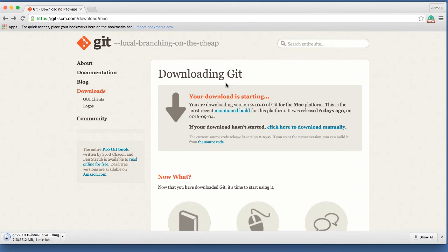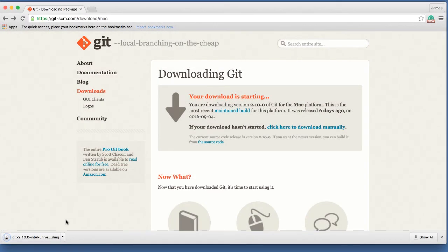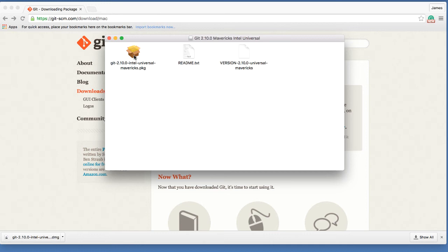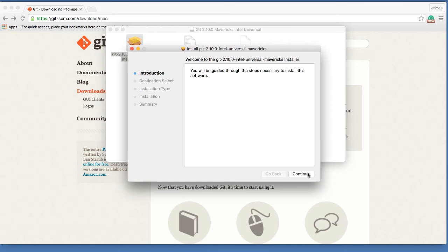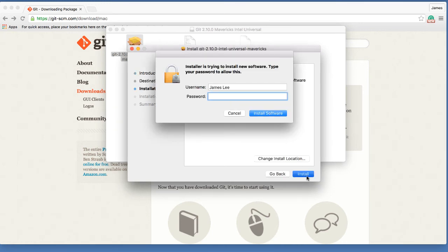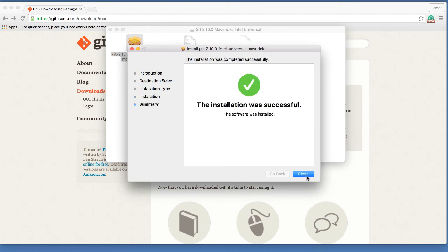Now, the Git installer has been downloaded. I'm fast-forwarding the video until the download is complete. Now the installer is downloaded, let's open up the installer. Just click continue to go with the default option. Type your credentials to proceed. Now the installation is complete.